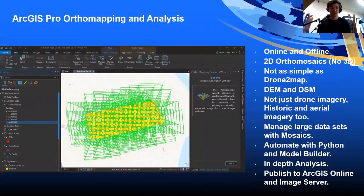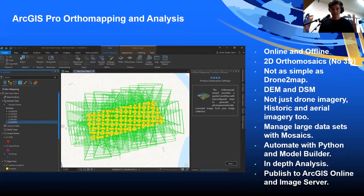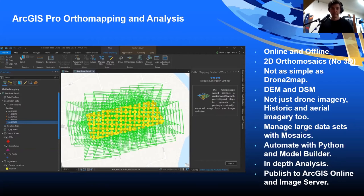ArcGIS Pro ortho mapping is a specific desktop application available online and offline. It can create 2D ortho mosaics, DEMs, and DSMs, but does not create point clouds and 3D meshes like Drone2Map. This ortho mapping capability is not limited to drones — you can also manage historic and aerial imagery. It's particularly strong for managing large datasets with mosaic datasets, automating drone image processing with Python and Model Builder, and includes raster functions, image classification, and the new pixel editor.